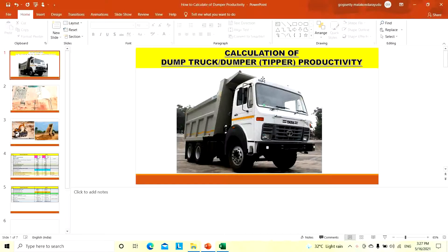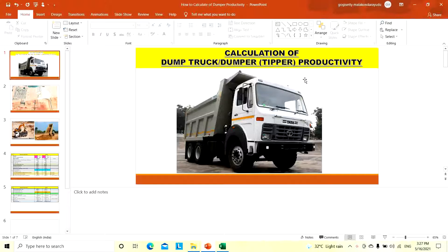Hi friends, welcome to our channel Civil Estimation. Today we will discuss about calculation of the dump truck or dumper, sometimes called tipper productivity.